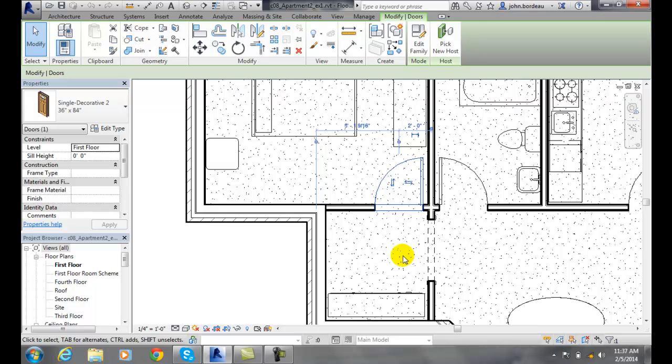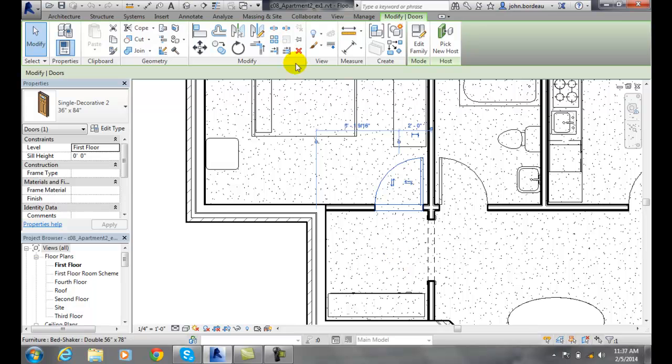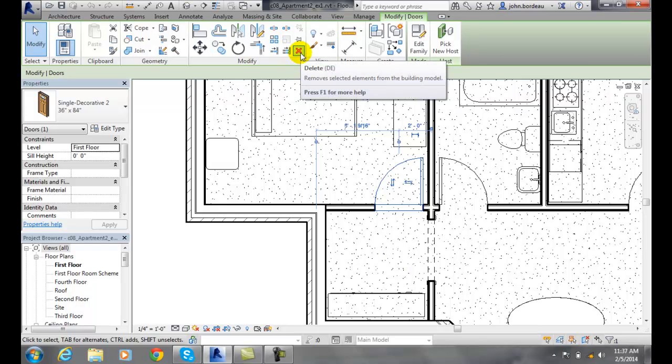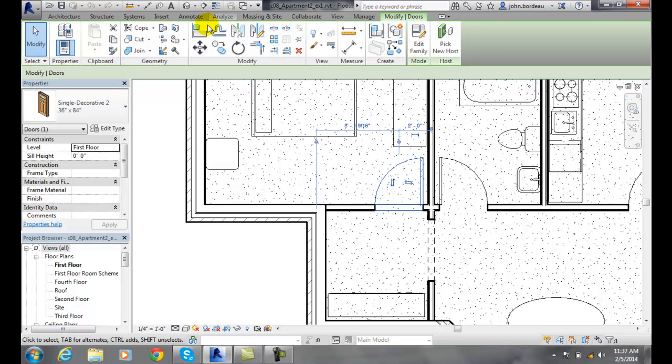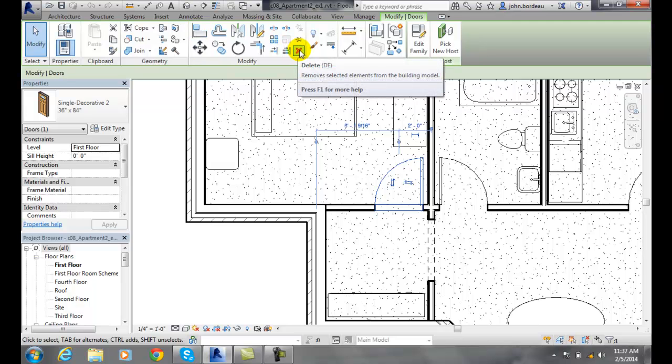Once we have selected it, we could do all kinds of manipulation to that particular element. In this case, I could delete it. I could go up to Modify and one of the things I could do in the modify panel is delete this particular item.